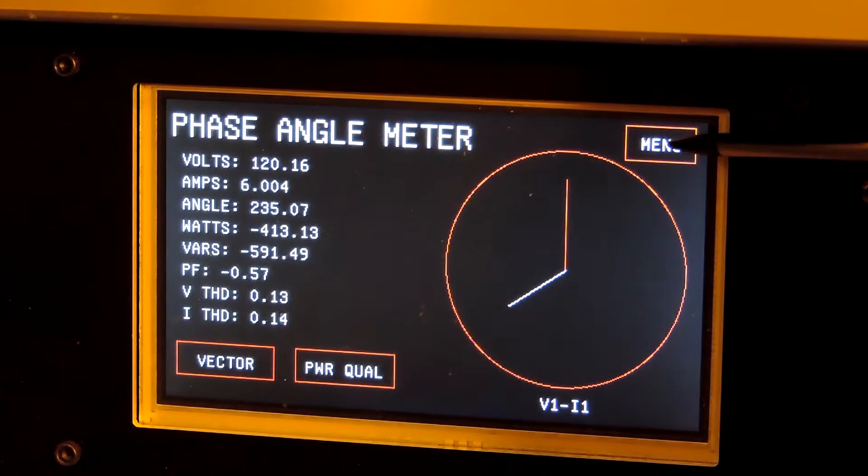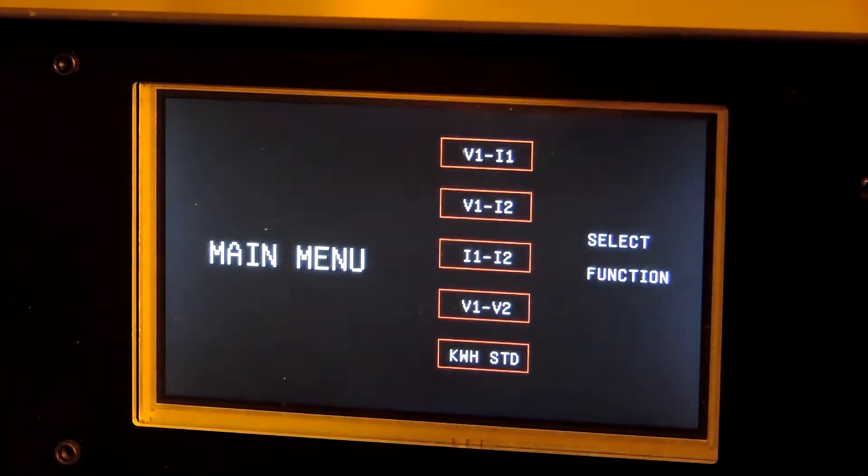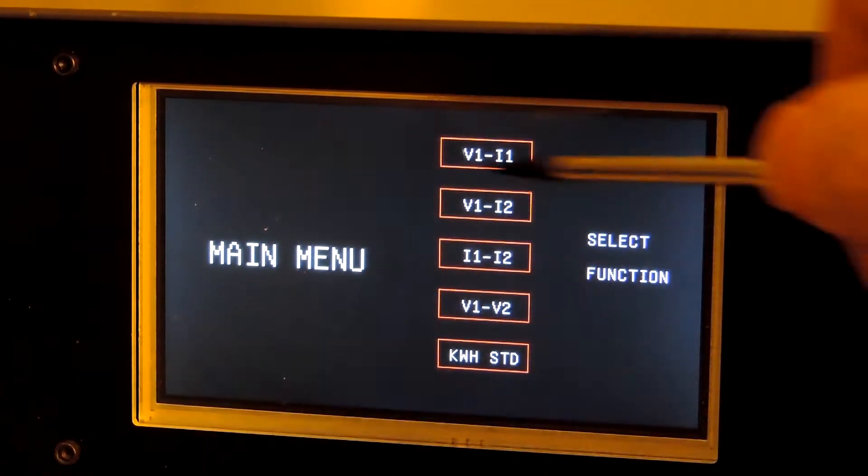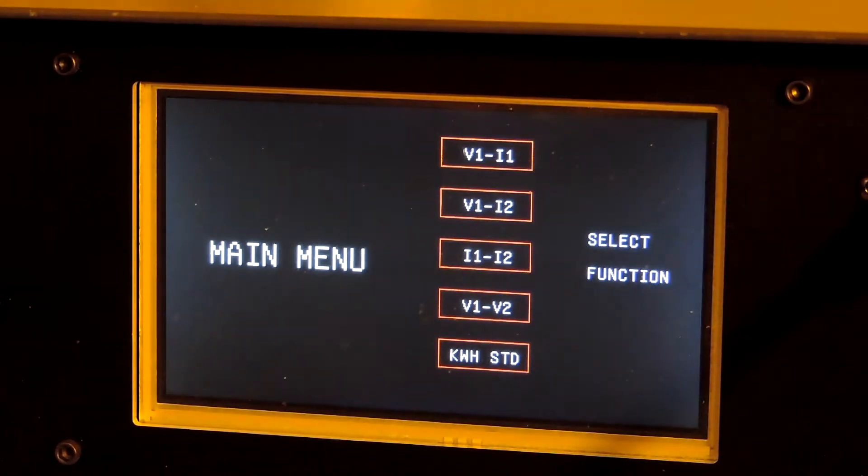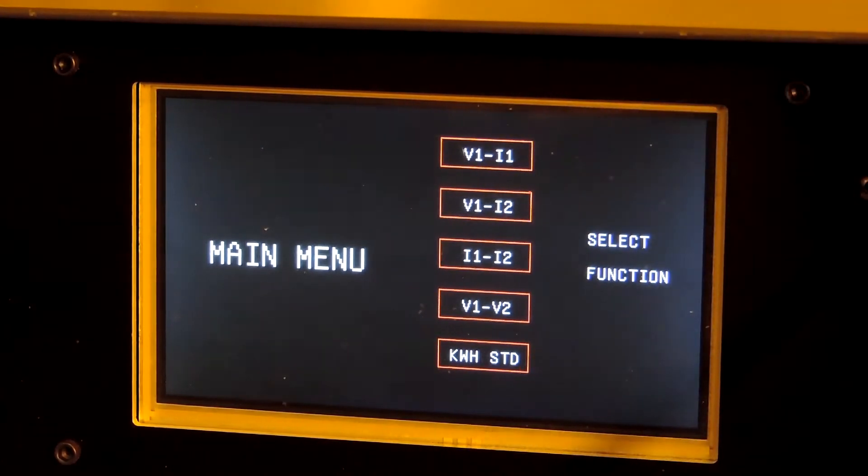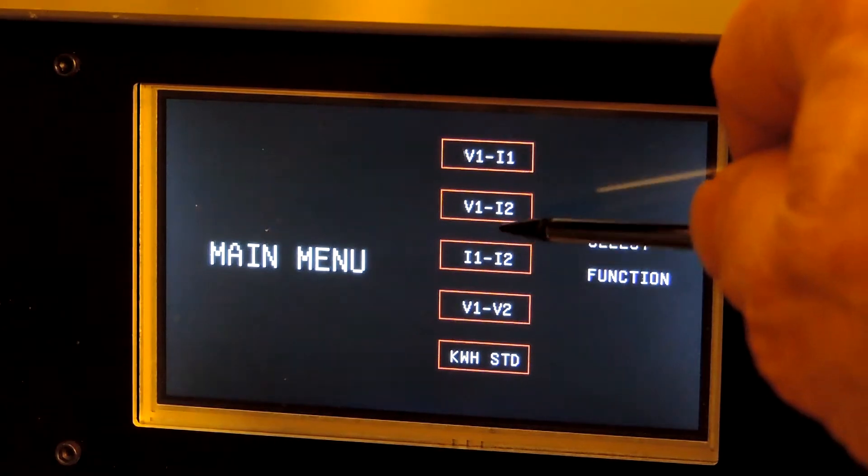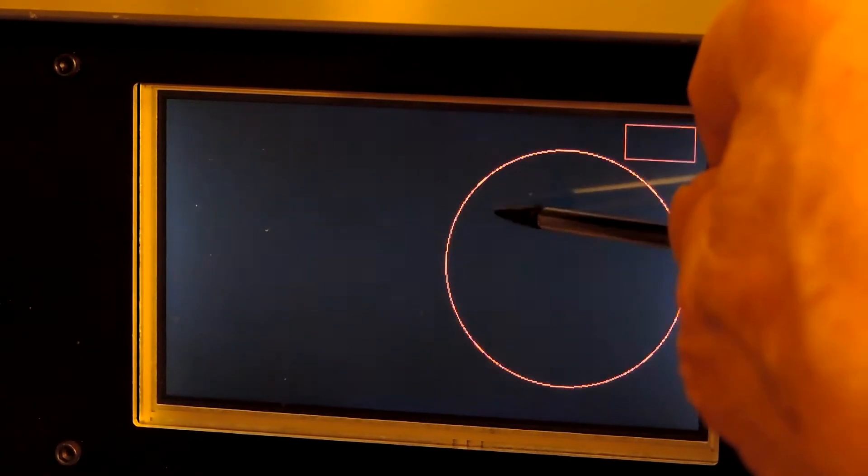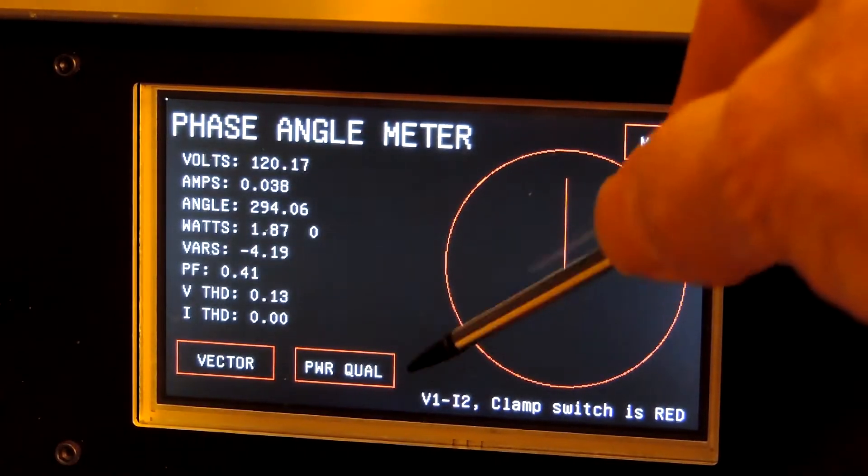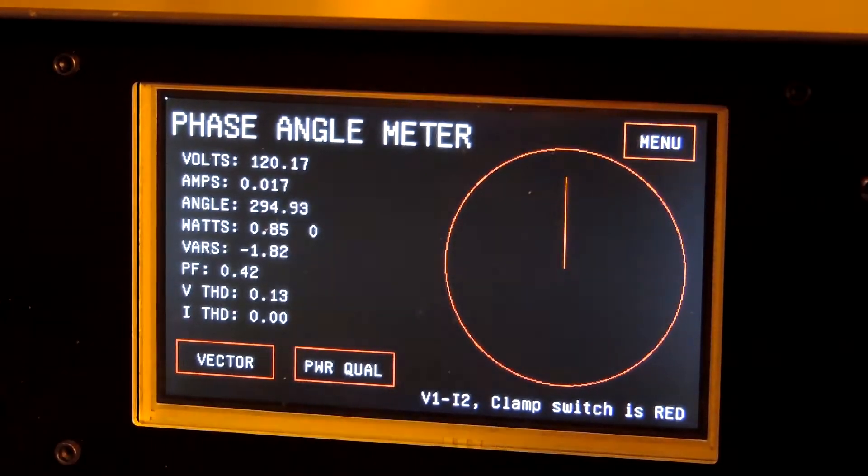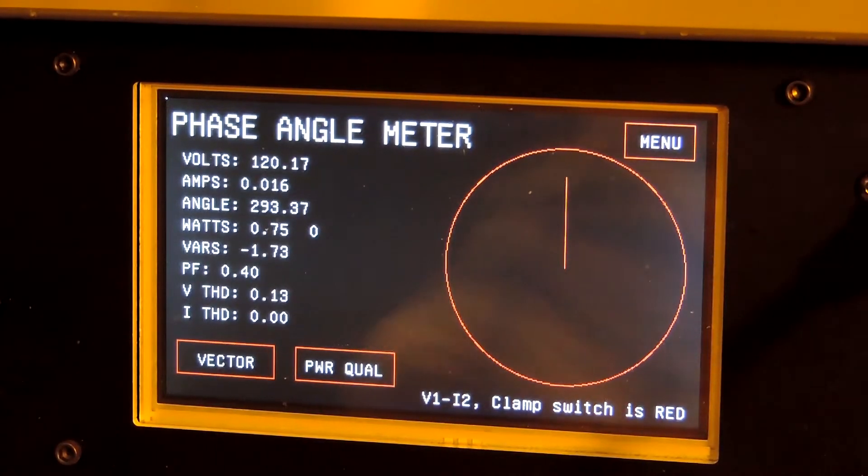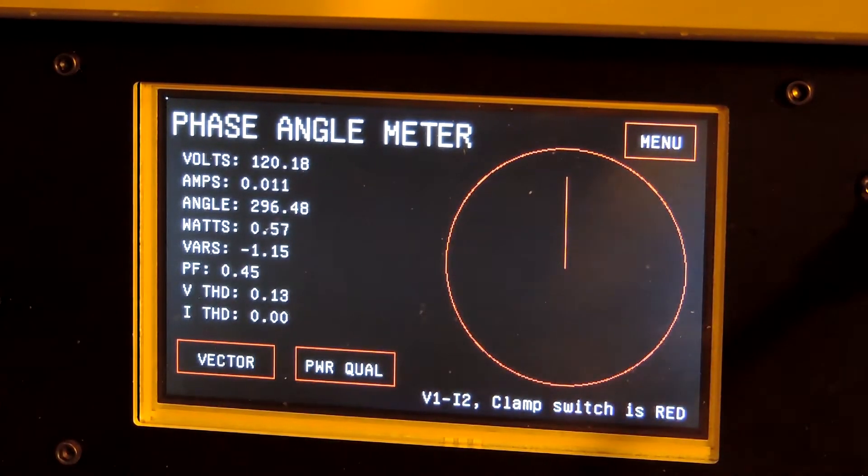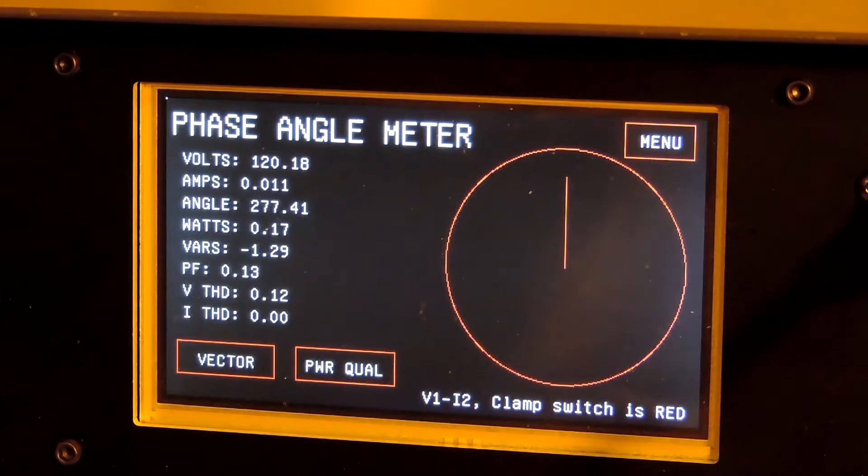Now it will also, go back to the menu here, it will also do a clamp-on as a clamp-on input. That's in case you need to use a clamp-on, you don't have a test switch or you want to compare two currents. So I'll go to V1-I2. It says down here clamp switch is red, so that tells you which way to face the clamp-on for that mode to get the angle right.